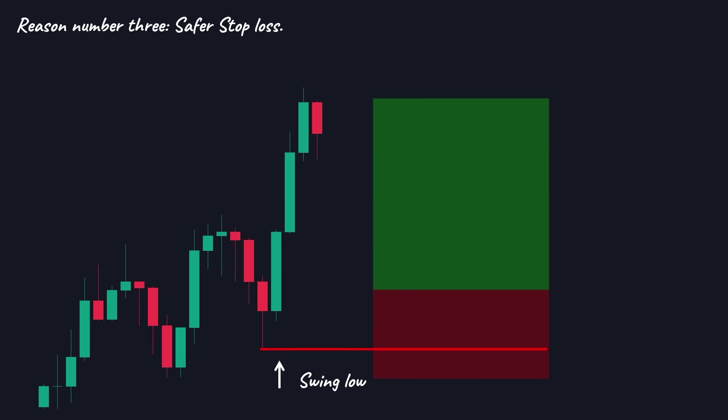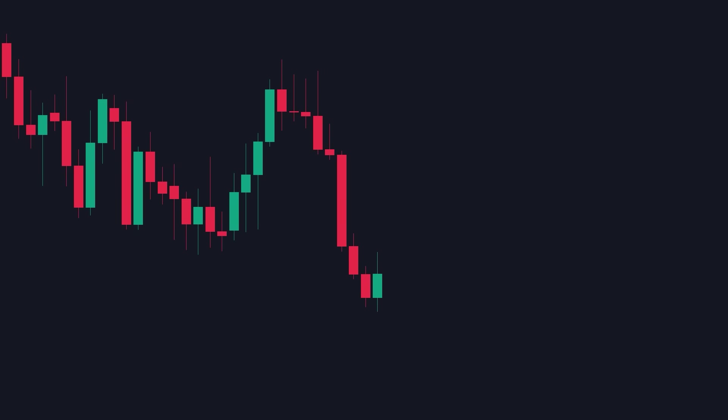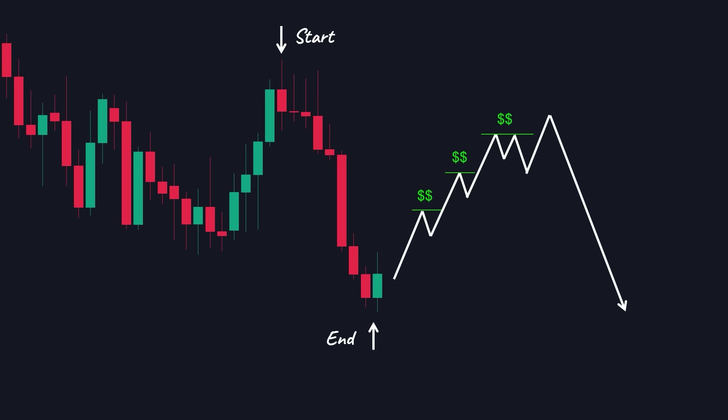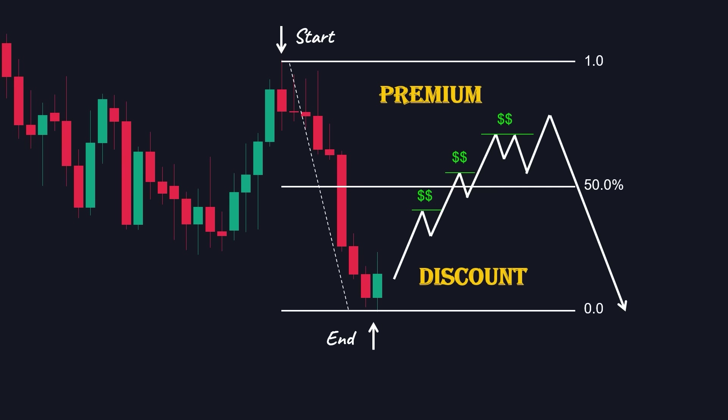Now let's have a recap in the bearish scenario. Imagine we are in a downtrend, and we want to sell high and buy low to benefit from this bear market. Right now, we need to wait for a correction to enter at a better price. The latest impulsive move has started from here and pushed lower all the way to here. The correction will happen inside this range, and when the market gathers enough liquidity and sellers come into play, it will continue pushing lower again. So we will apply the Fibonacci retracement tool and define the discount and premium zones.